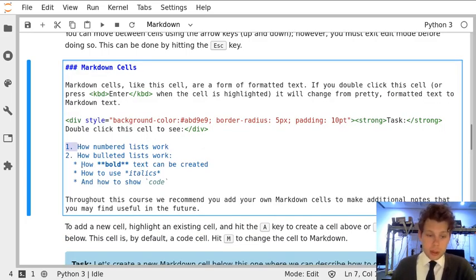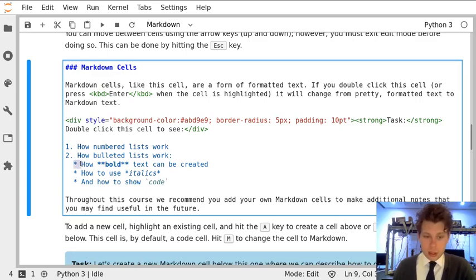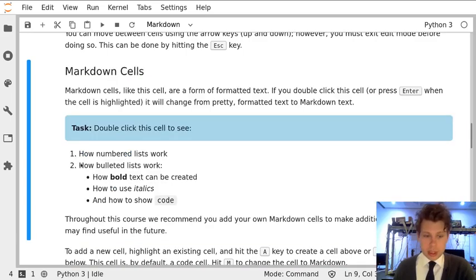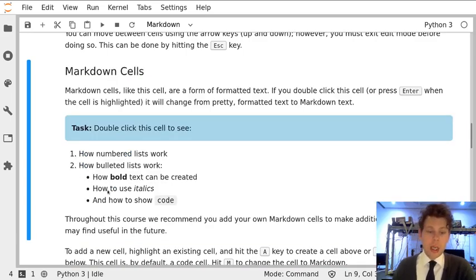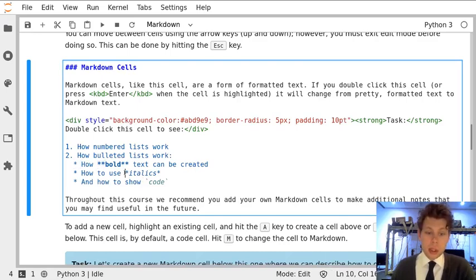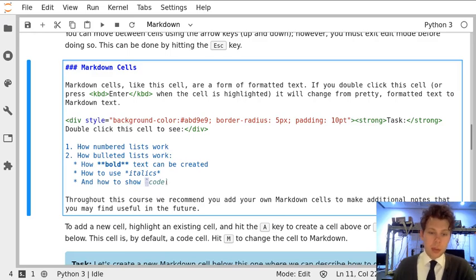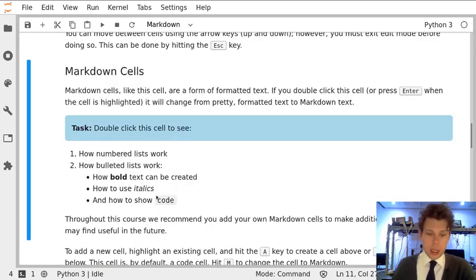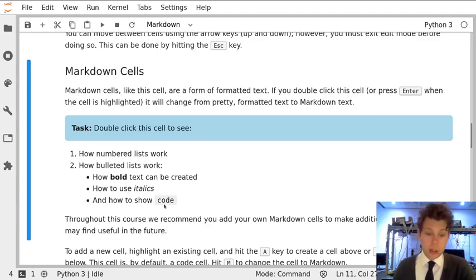We can use asterisks and spaces to create bulleted lists like this. And we can also use asterisks to create bold and italic text. And we can use what's called a grave accent, which is this kind of reverse apostrophe to highlight what code looks like. And that looks like this. And you'll see that a lot throughout the course.